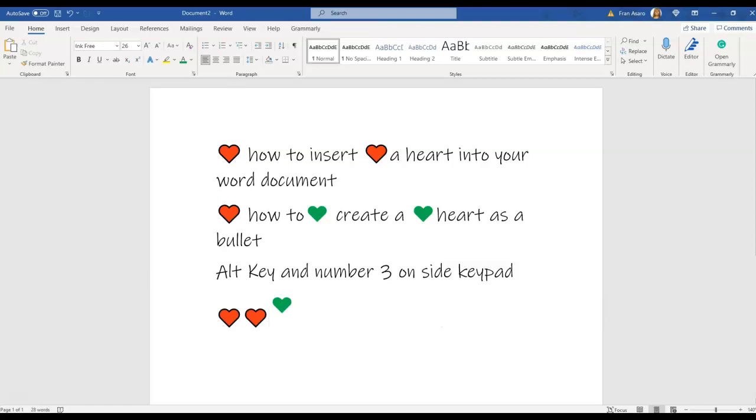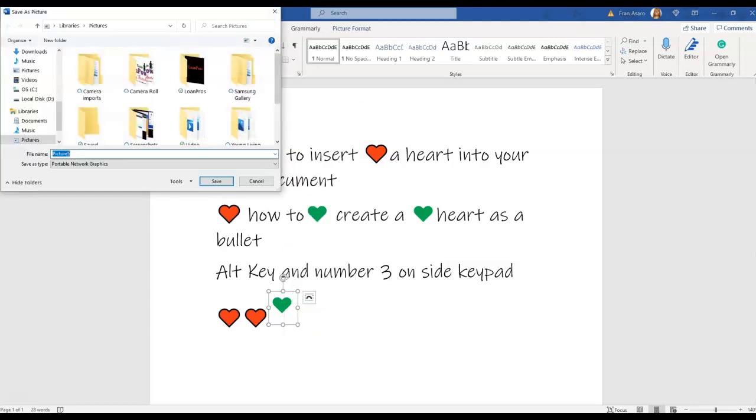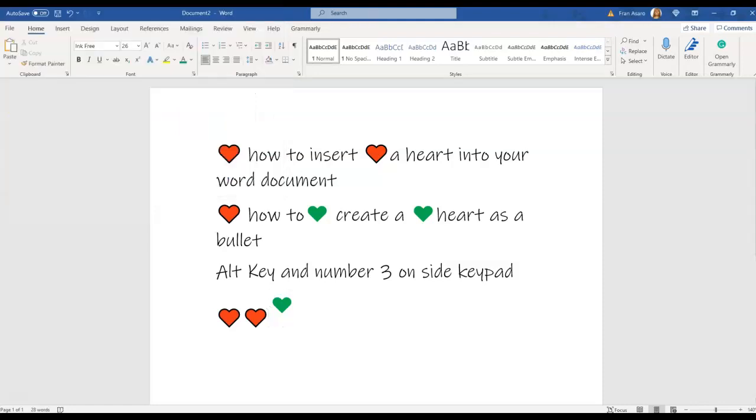Now that it's cropped, you're going to right-click it and you're going to save it as a picture. And I'm going to save it as a green heart and I'm going to save it under my pictures.